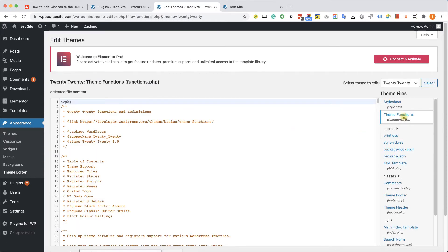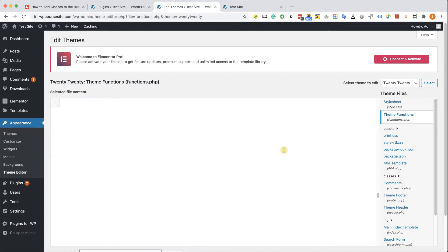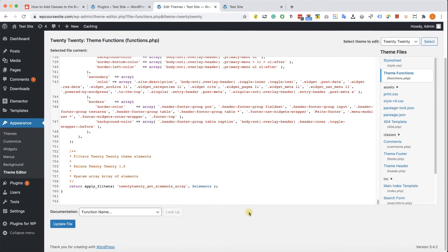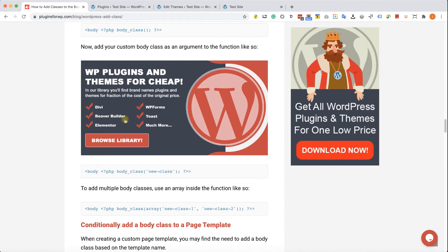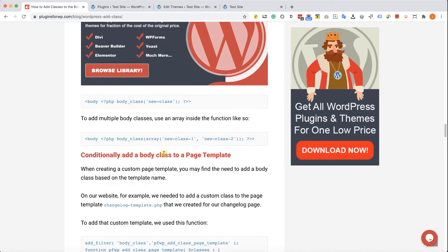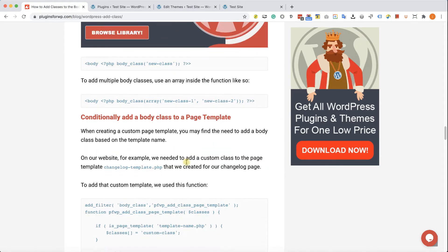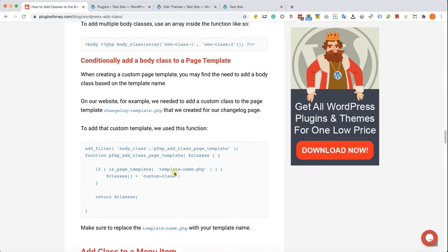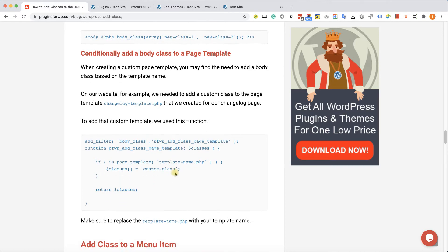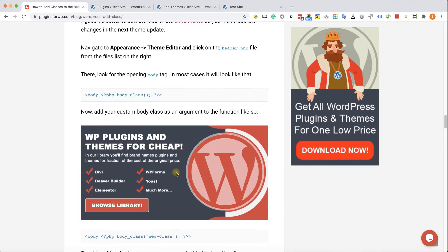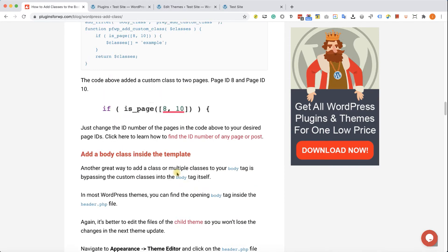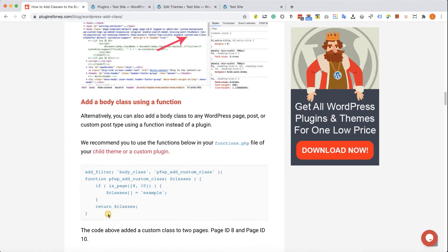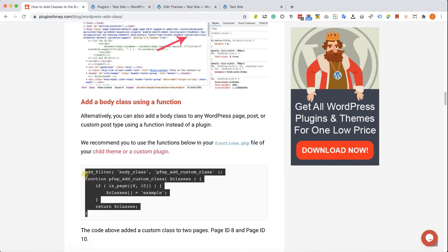Hopefully if you're working with your child theme you should scroll all the way to the bottom. And here we will paste the function that we can copy from our written blog post under the conditionally add a body class to a page template or to a page ID. You have the function over here. Let's just copy it. Excellent.